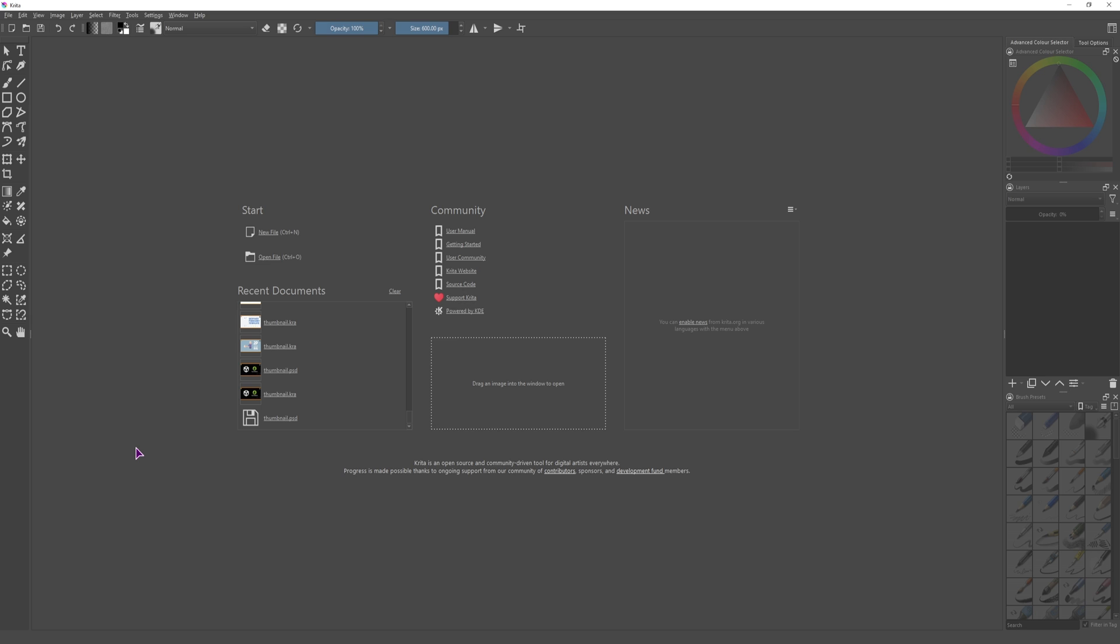I switched from Photoshop to Krita because I want to use software that is either one time payment or free.